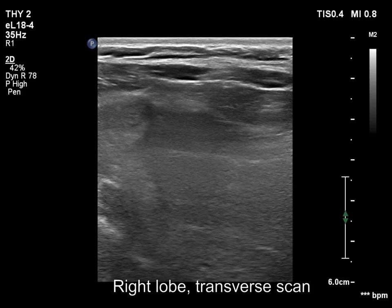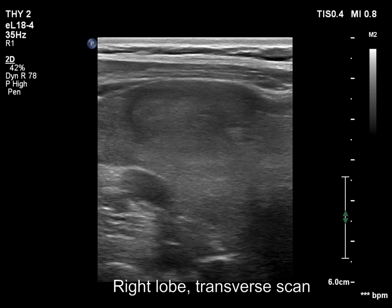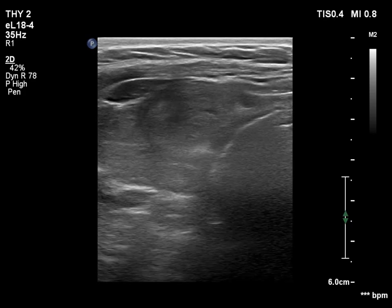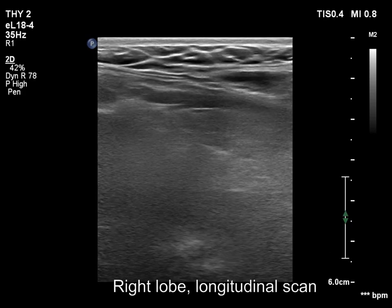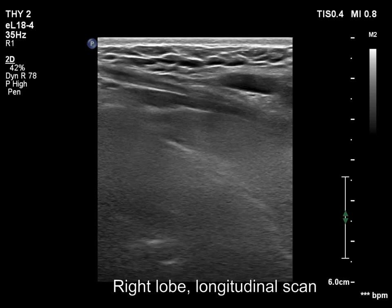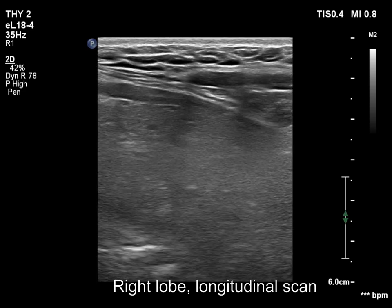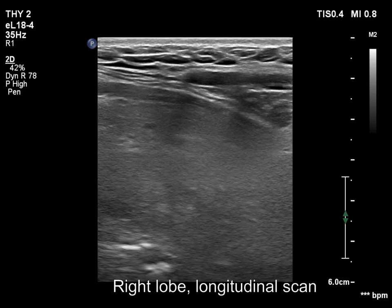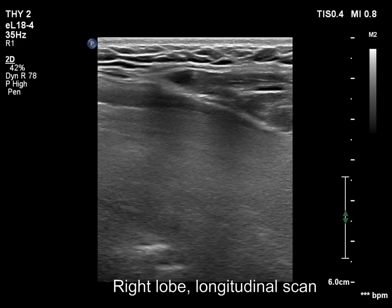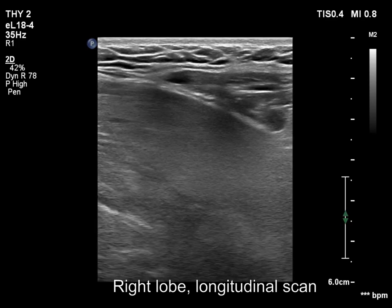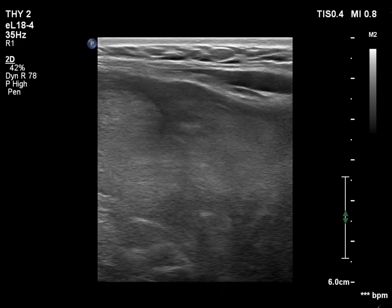The thyroid is enlarged and has multiple nodules. The lower pole of the lobe is not visible, and a significant substernal spread should be considered based on the significant distance between the ventral and dorsal edges where visibility is lost.